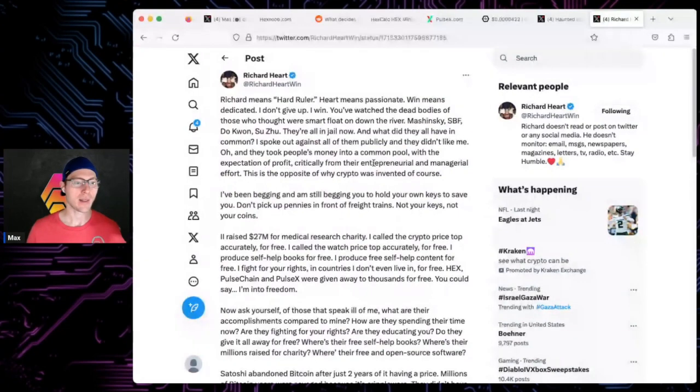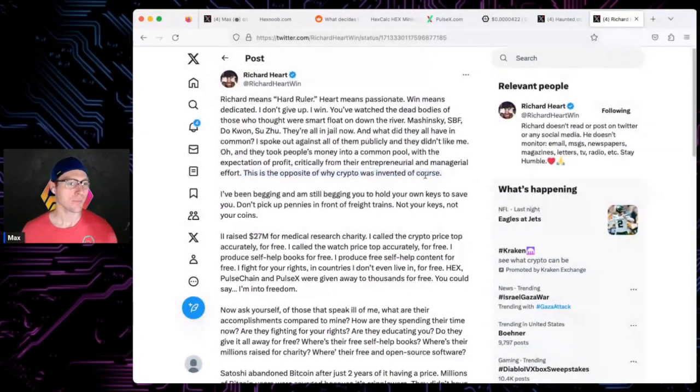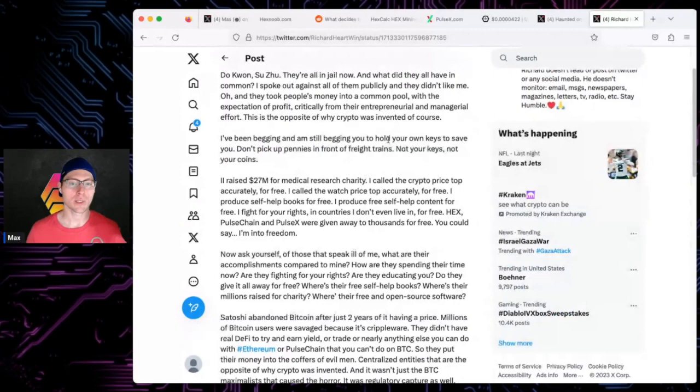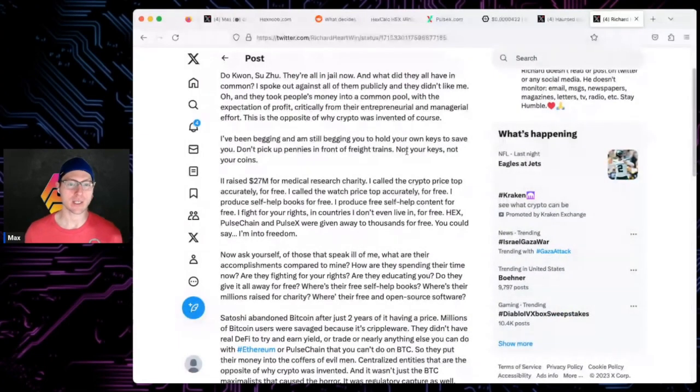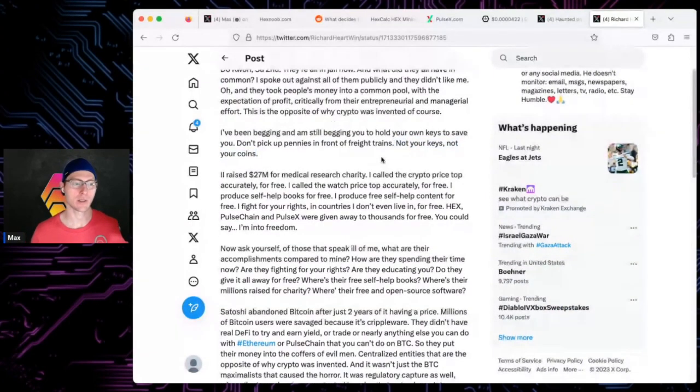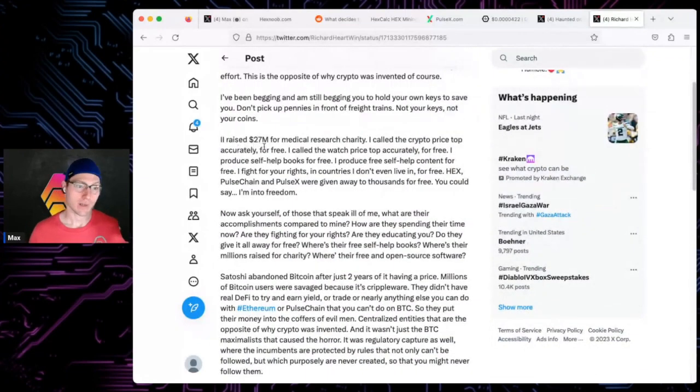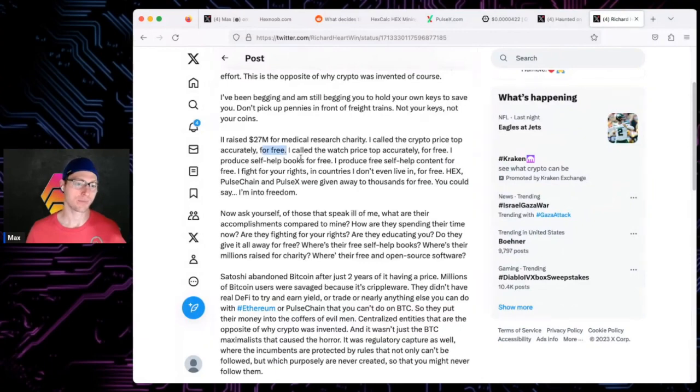They took people's money in a common pool with the expectation of profit critically from their entrepreneurial and managerial effort - the opposite of why crypto was invented. I've been begging you to hold your own keys. Don't pick up pennies in front of freight trains. Not your keys, not your coins.